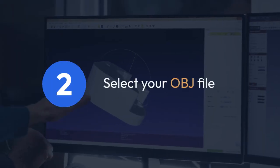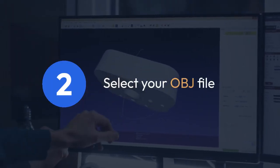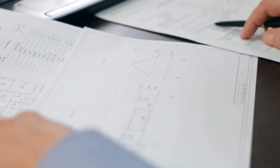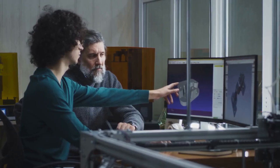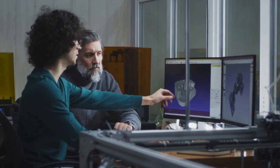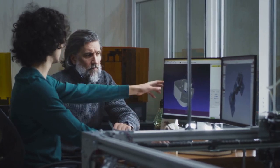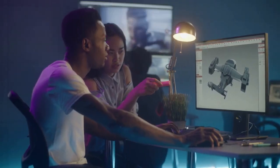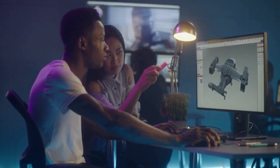Step 3: In the Import dialog box, locate and select your OBJ file. Crucially, do not select the MTL file directly at this stage. 3ds Max will automatically look for and associate the MTL file if it's in the same folder as the OBJ. The name of the MTL file is usually referenced within the OBJ file itself.